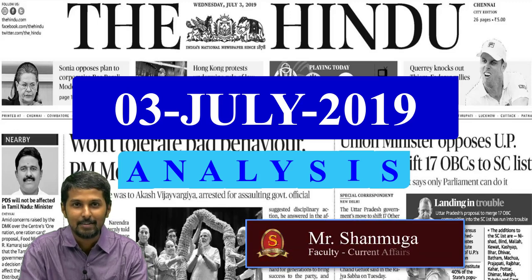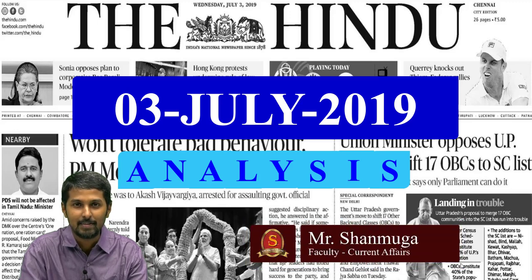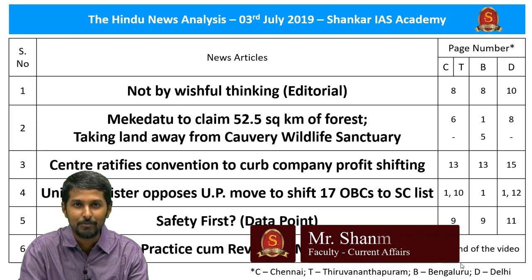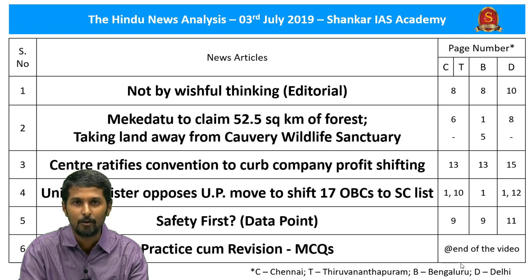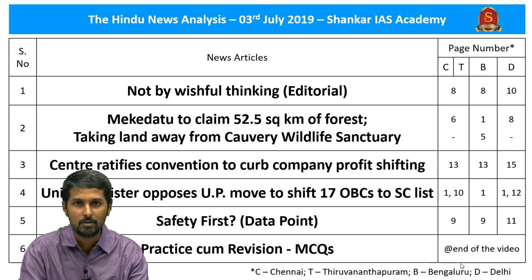Welcome to the Hindu News Analysis by Shankar IAS Academy. Displayed are the list of news articles taken up for today's analysis, along with the page numbers of Chennai, Bengaluru, Delhi, and Thiruvanandapuram editions. The handwritten notes in PDF format and the timestamping of all the news articles taken up for today's analysis will be available in the description section, and also in the comment section for the benefit of smartphone users.